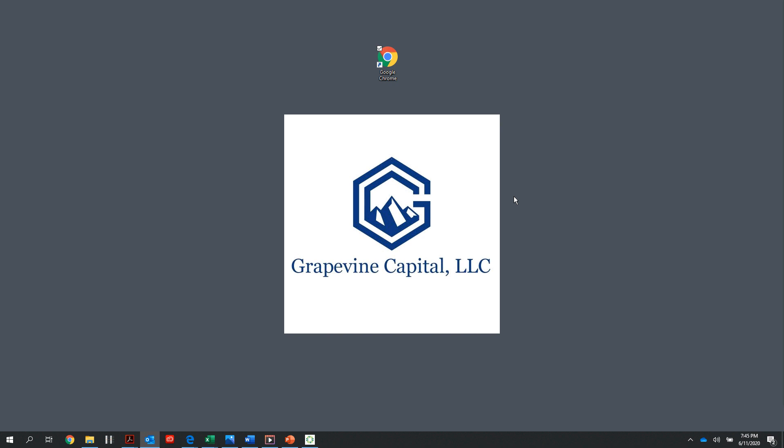We will also go over how to access our dev Profit workspace or our development Profit environment where we will do all of our future testing and trainings. In order to access Profit from a member packing house or from a home office not connected to the network at Sunkist corporate in Valencia, I'm going to launch a standard internet browser.